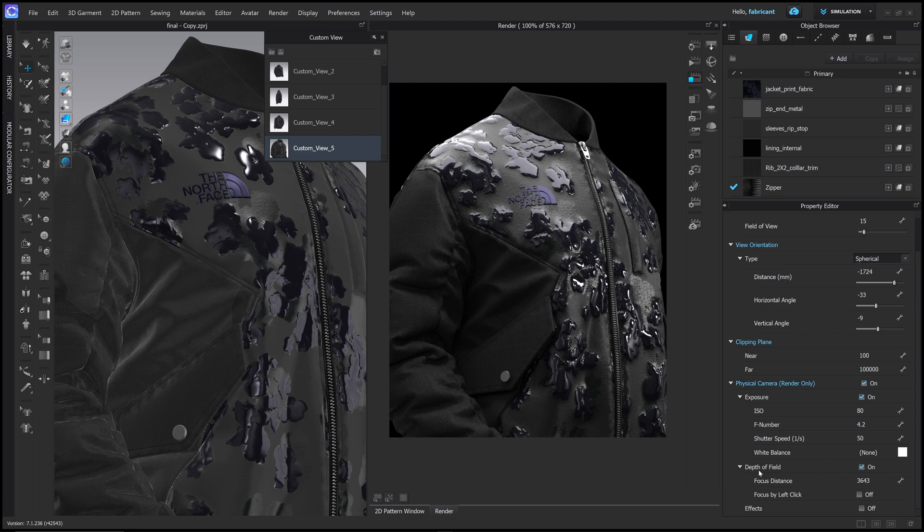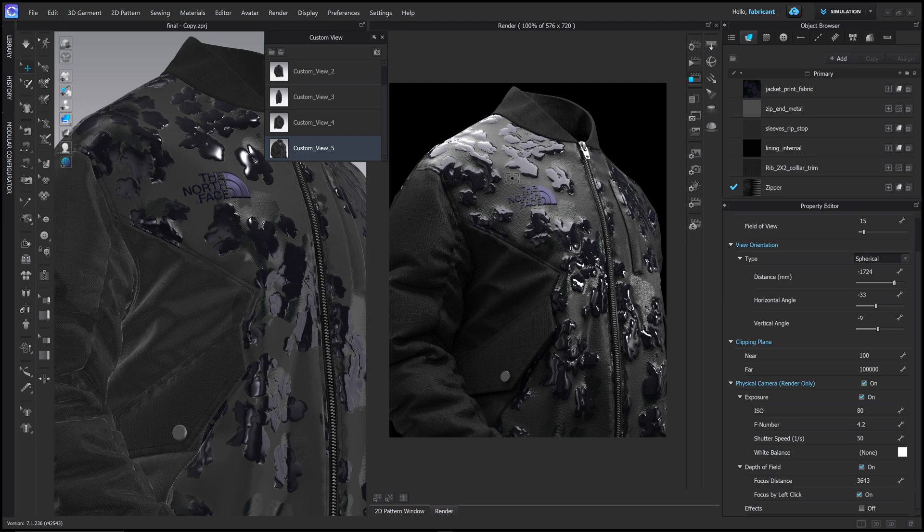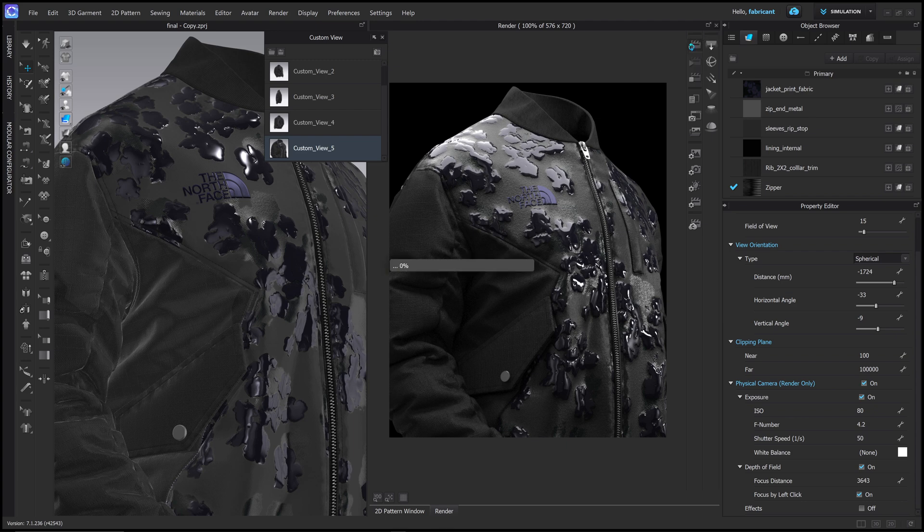And under focus distance, click focus by left click. Okay. So now you'll see that in your render window, you have this kind of little square icon with a dot inside it. And wherever you click will become our focus point. So if I click on this logo and then I refresh the render, we'll see what happens.